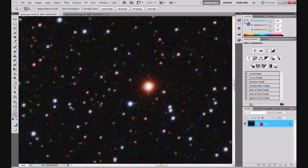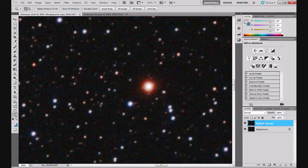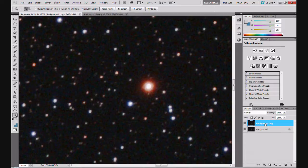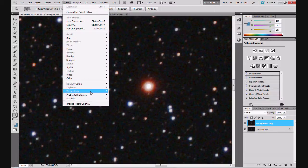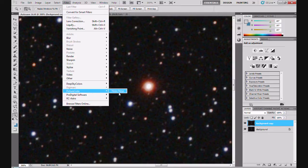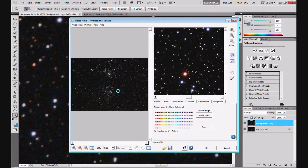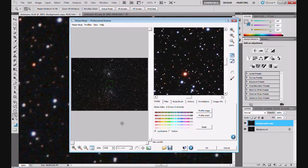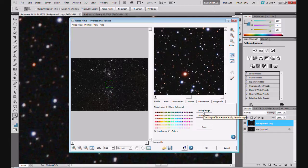First thing I'm going to do is duplicate the background layer. Just drag the background layer to this little button down here and then let go. And you've got a background copy. And we're going to use that to do the noise reduction. So I've got that selected. Up to filter, I use Noise Ninja, Picture code Noise Ninja for my noise reduction. There's no reason to suspect that this won't work in whatever package you use. It should work in all of them. So this is Noise Ninja. And the first thing you do is profile the image. It selects an area of the image that isn't covered with stars.